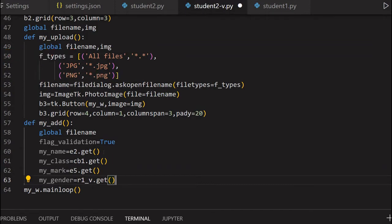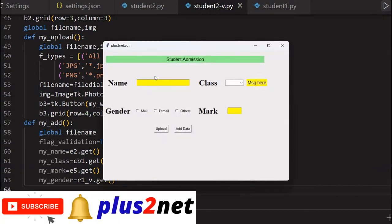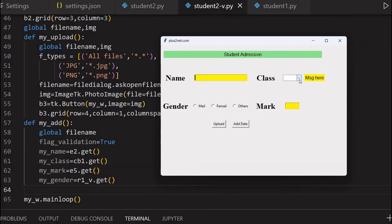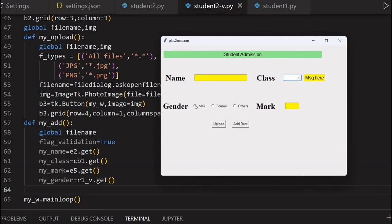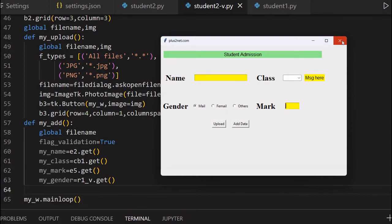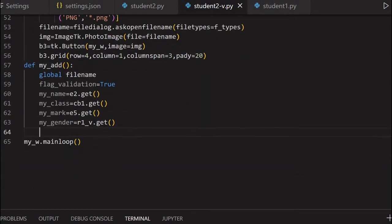These are all the data we have so far collected. For your comparison or understanding, let me just run this so you can see all the variables. This is the name - my_name E2.get(). Whatever I create here will get in the my_name variable, class whatever I'm selecting, then gender, whatever radio button I'm selecting. Though the sequence, my_mark is coming before - whatever mark I enter, my_mark I will get the variable.